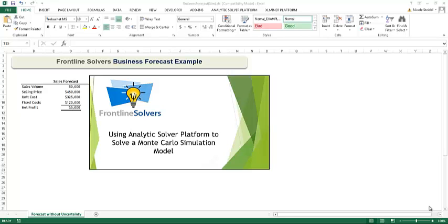Welcome to this video which will show you how to quickly and easily set up and solve a simulation model using Analytic Solver Platform. These same steps could be used in a subset product such as Risk Solver Platform, Analytic Solver Pro, or Risk Solver Pro.